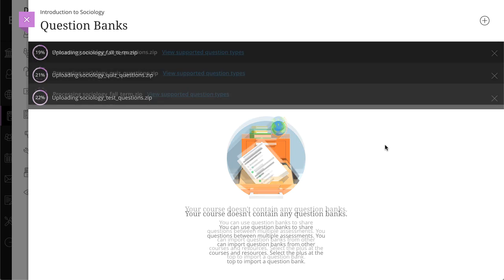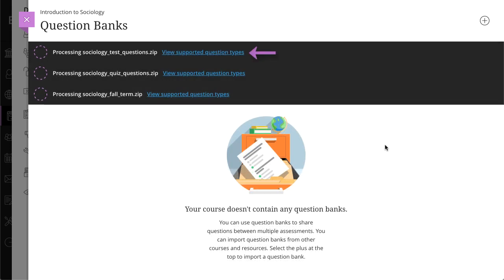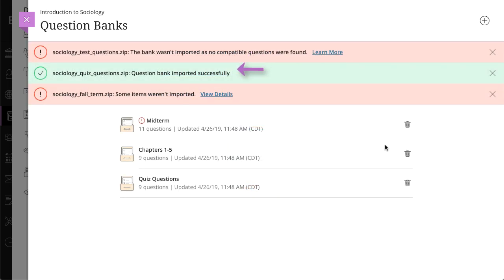As the file imports, you can view the supported question types. You'll receive a success message when the file imports successfully.